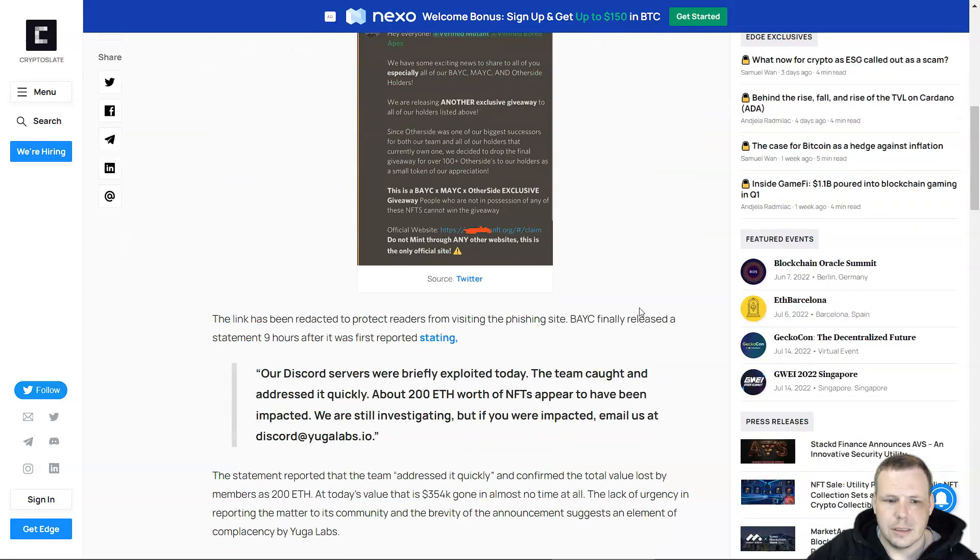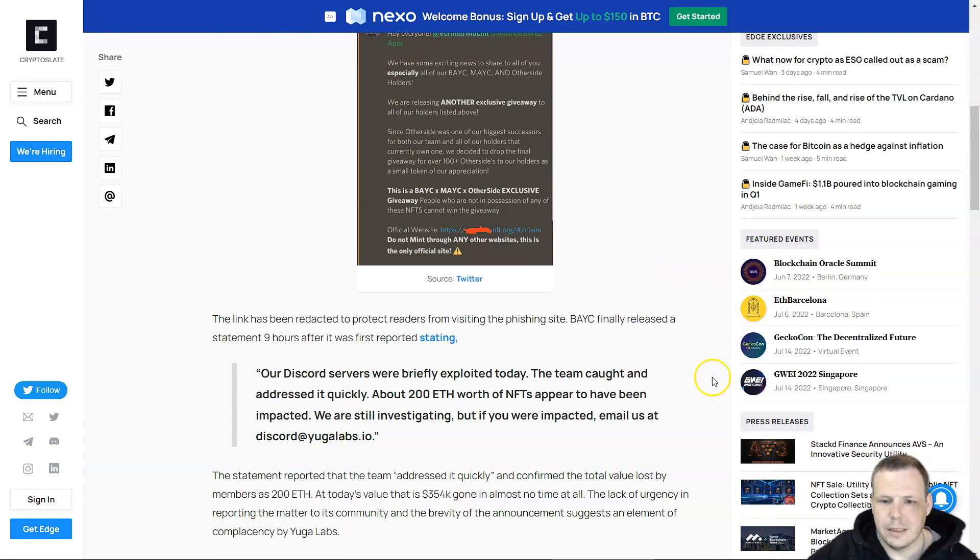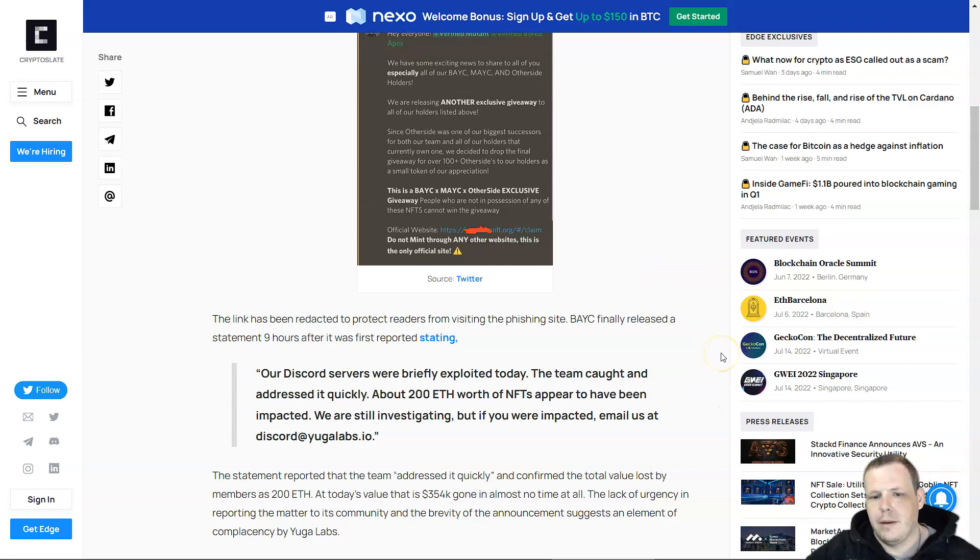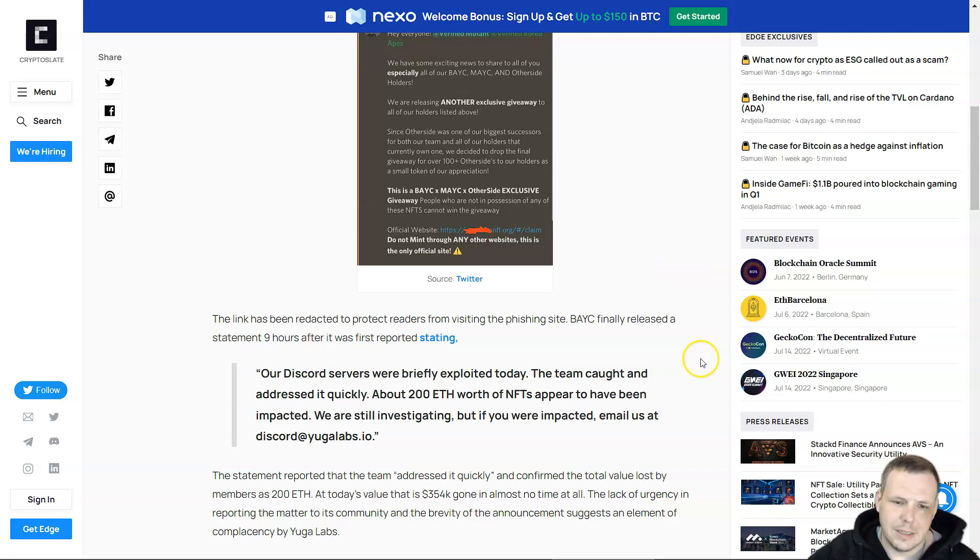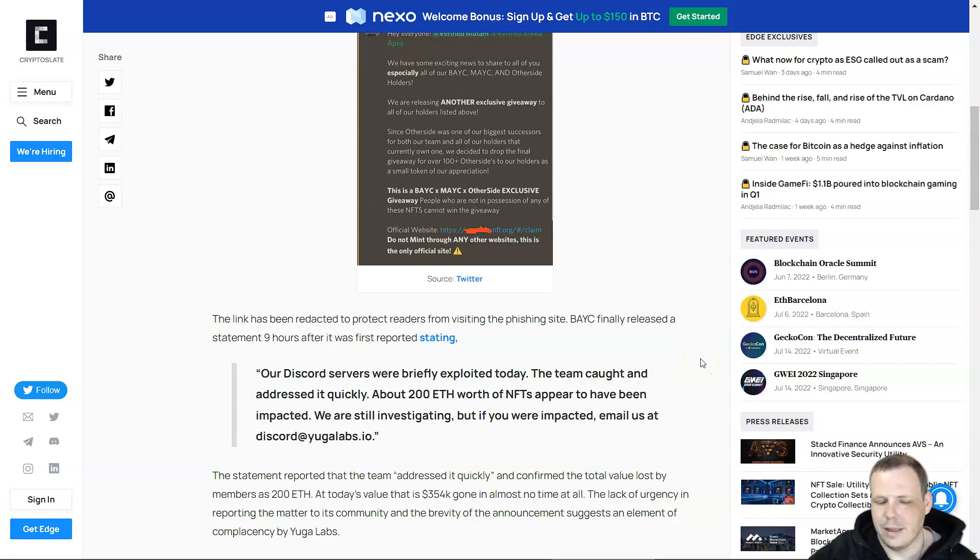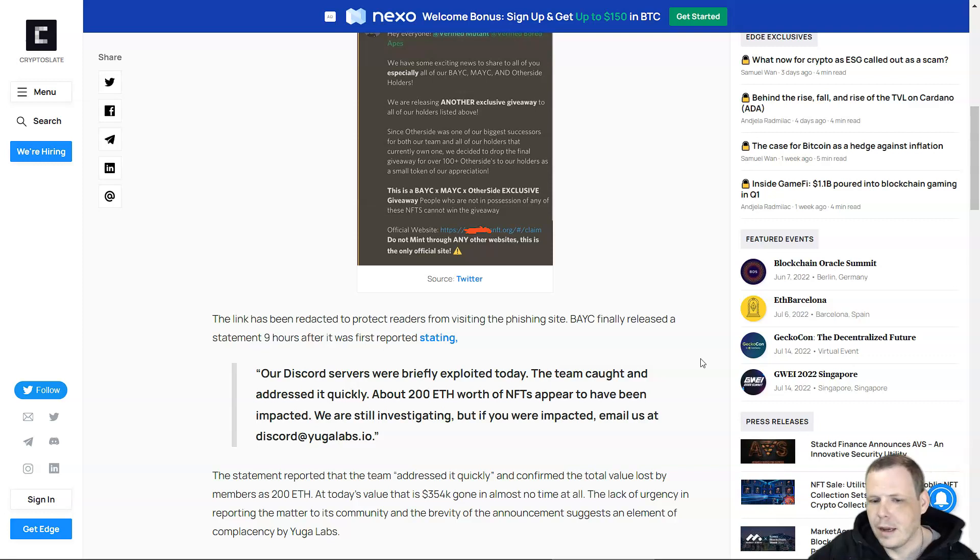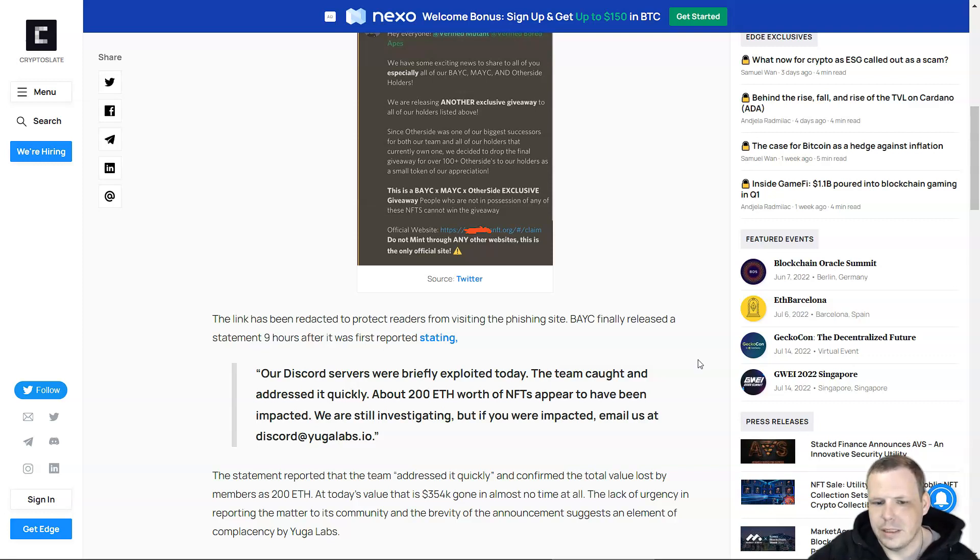The link has been redacted to protect readers from visiting the phishing site. BAYC released a statement nine hours after it was first reported, stating their Discord servers were briefly exploited today. The team caught and addressed it quickly.